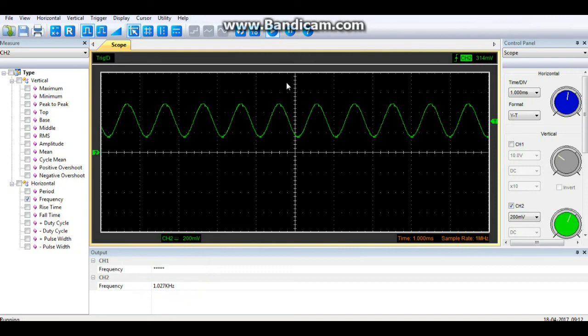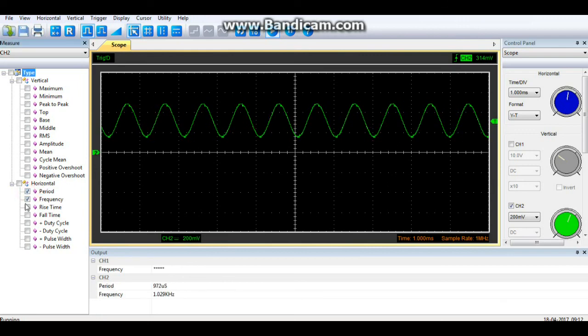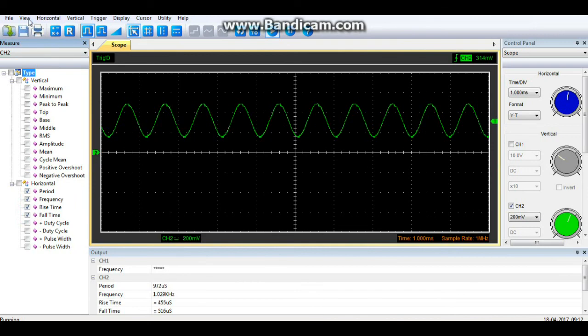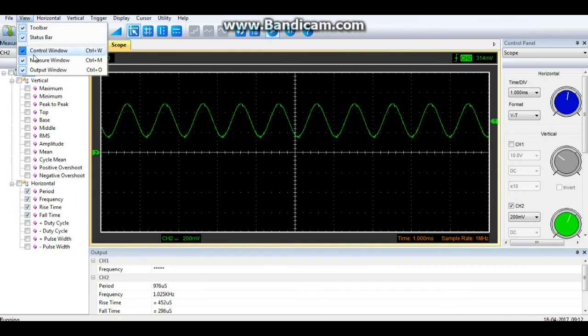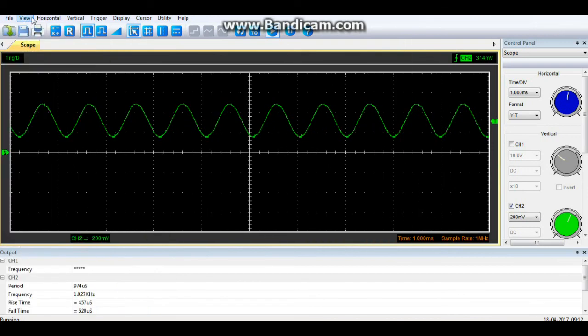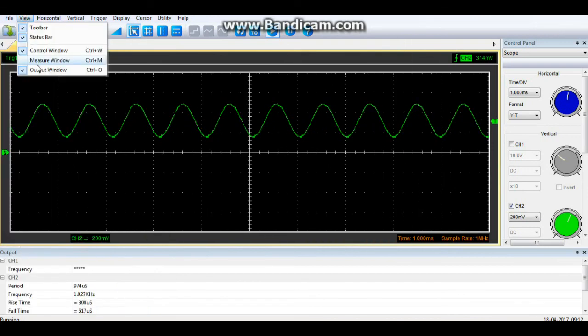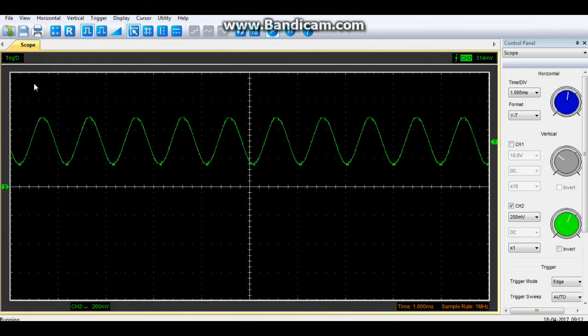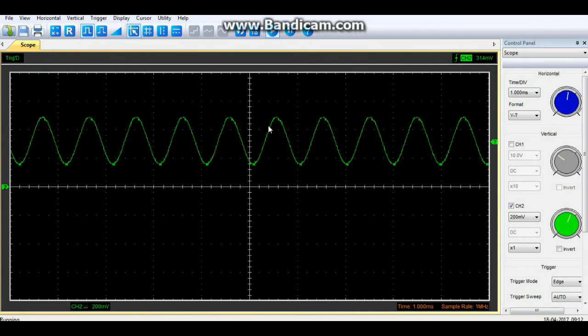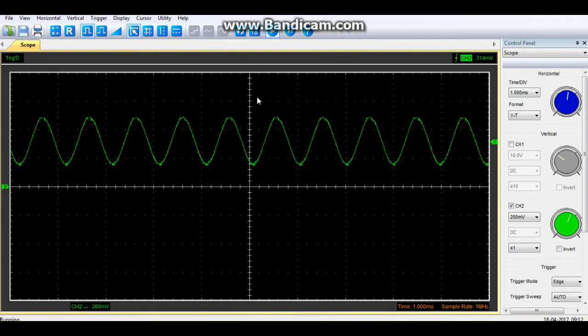There are lots of other measurements we can take too. We can observe the period, rise time, fall time, all this sort of thing. So these are pretty useful things and they allow us to look inside the electrical circuits that we are working on.